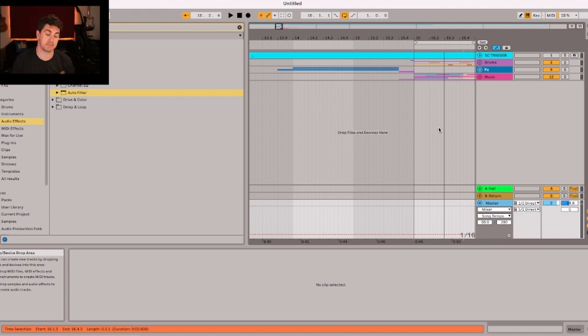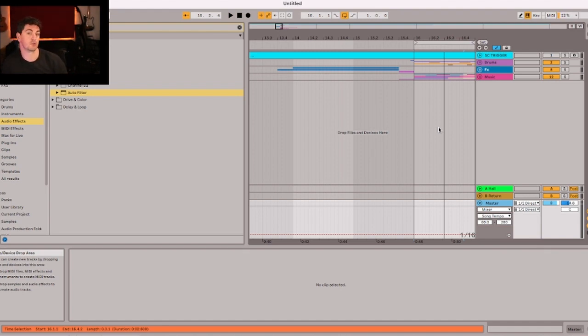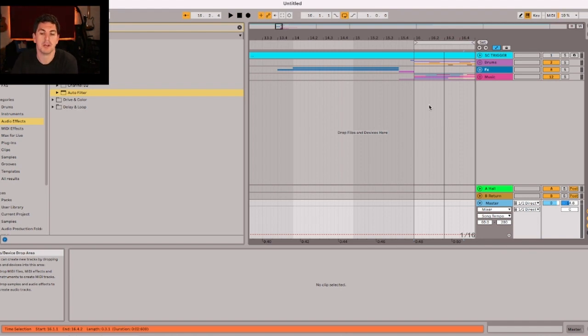If you're working with club music, obviously that would be your build-up and your drop. If you're working from more traditional kind of pop or hybrid music, then you might be looking at verse chorus, but same principles apply.